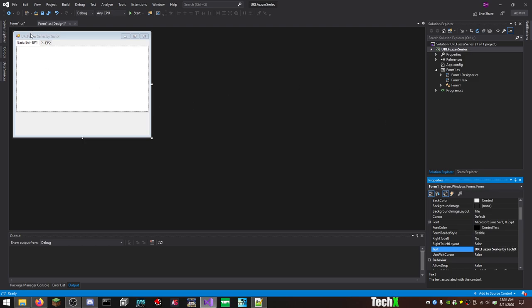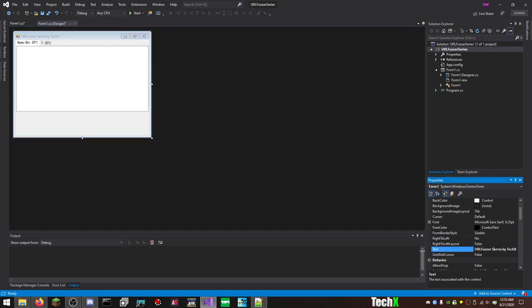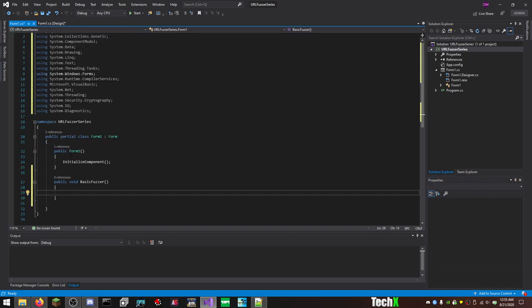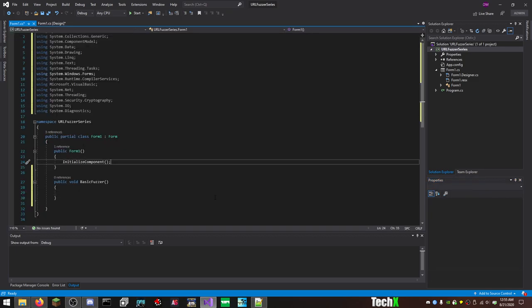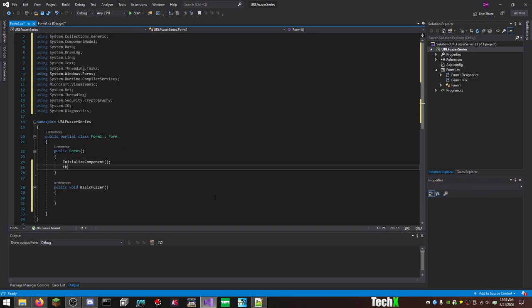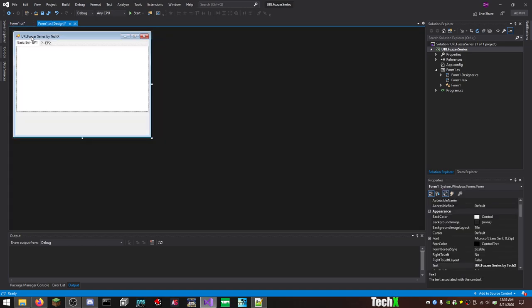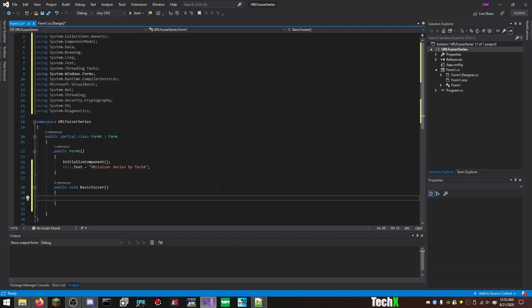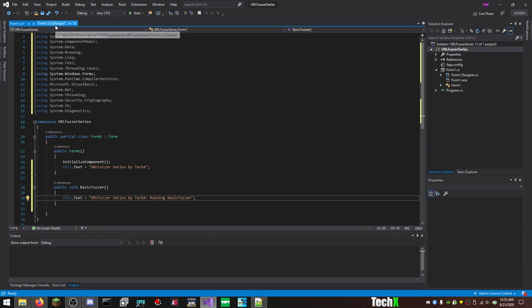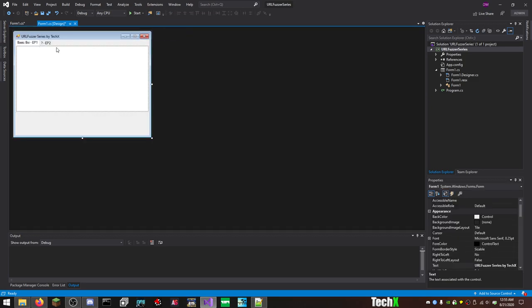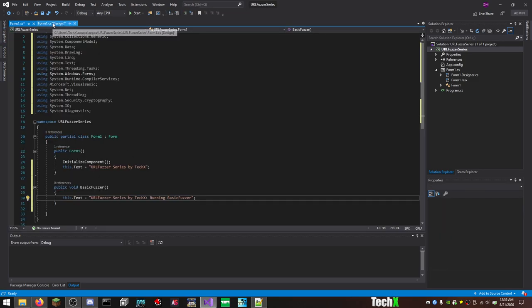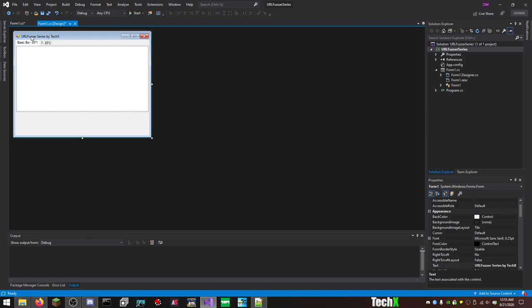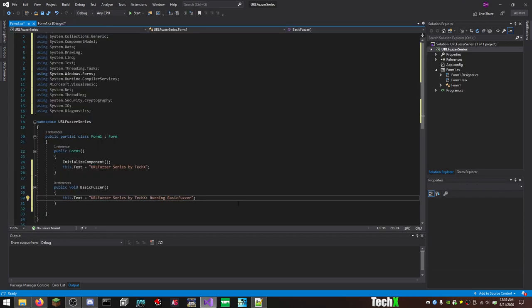These are our tabs. We don't need to really modify that. We need to modify this stuff. So this one, tab page 1, you change your text here. We're going to call this episode 1, Basic. And then this will be question mark EP2, because I don't know what we're going to add in episode 2. And what we're going to do is rename the window to URL fuzzer series iTechX. And something we can also do to always make sure the program starts with that specific naming is, in your public form 1, you can just simply do this.txt equals, and that's what will show up. And actually, one of my favorite things to do is use this title window to also say what's going on. So like, basic fuzzer. Let's do this.txt equals running basic fuzzer.